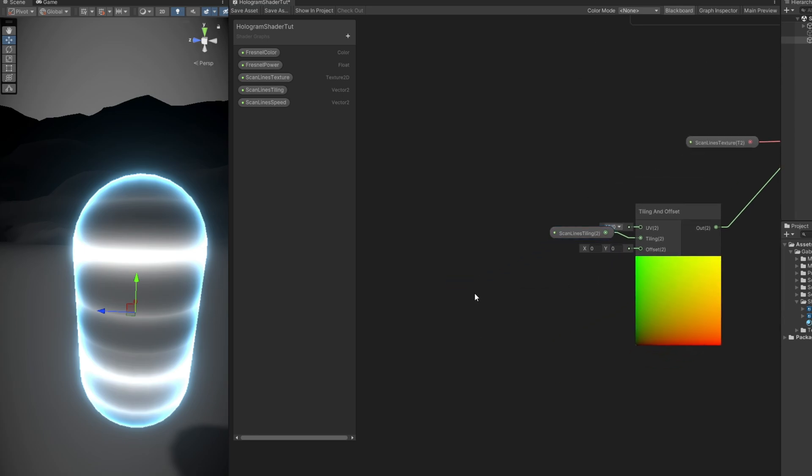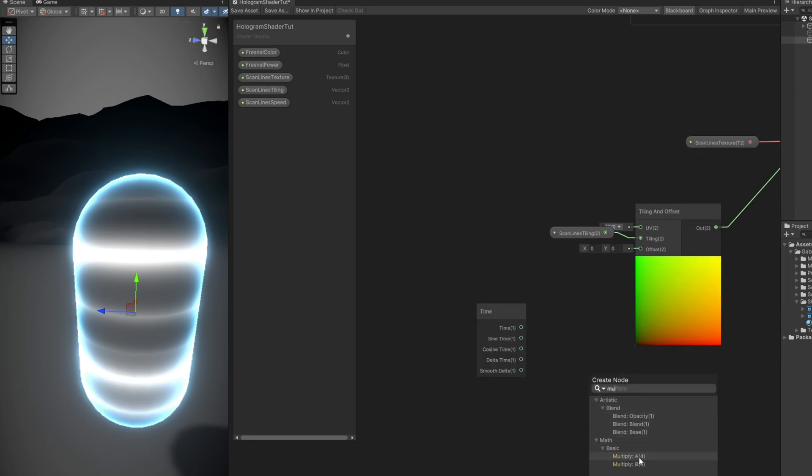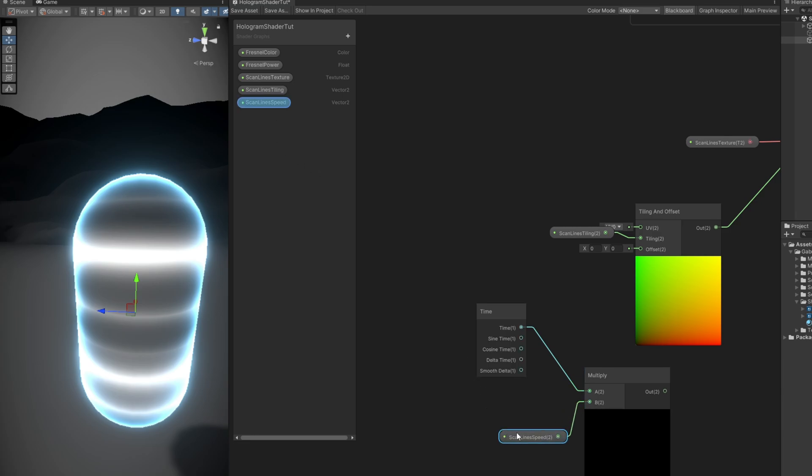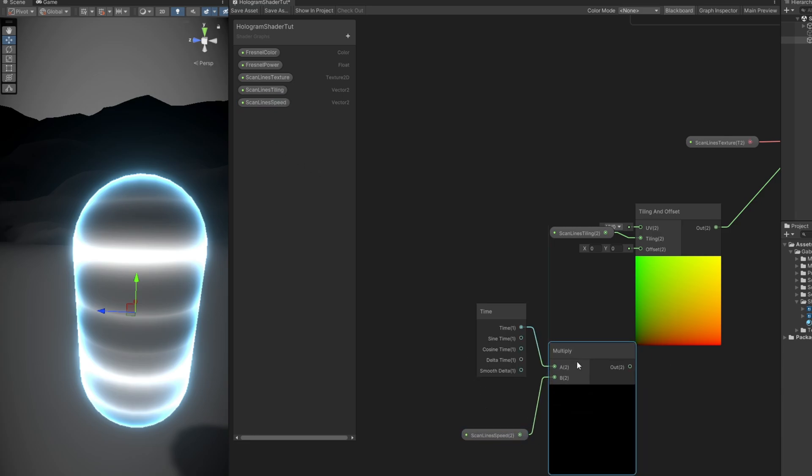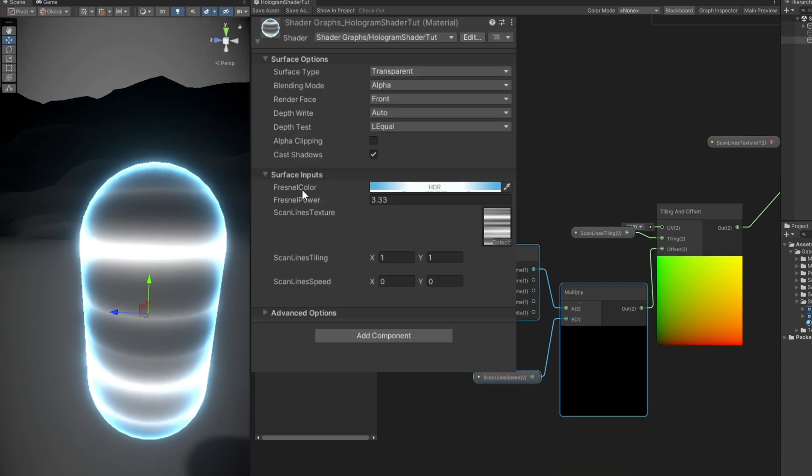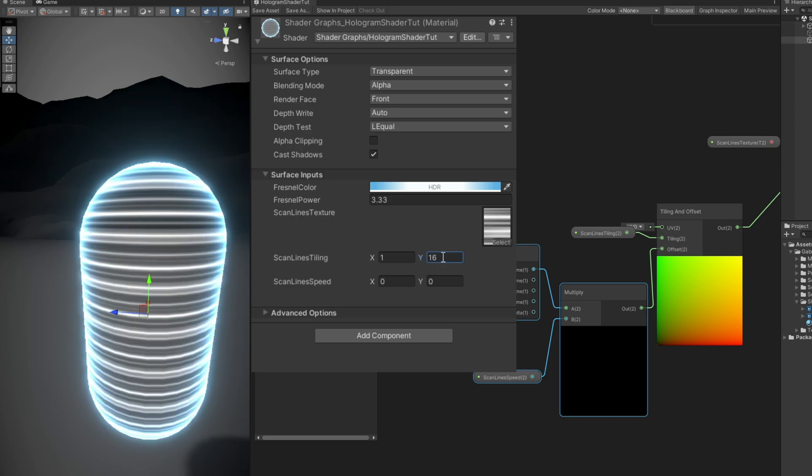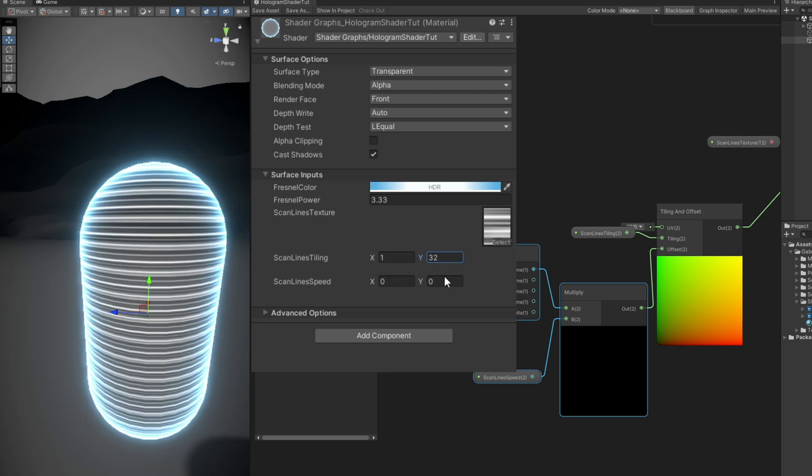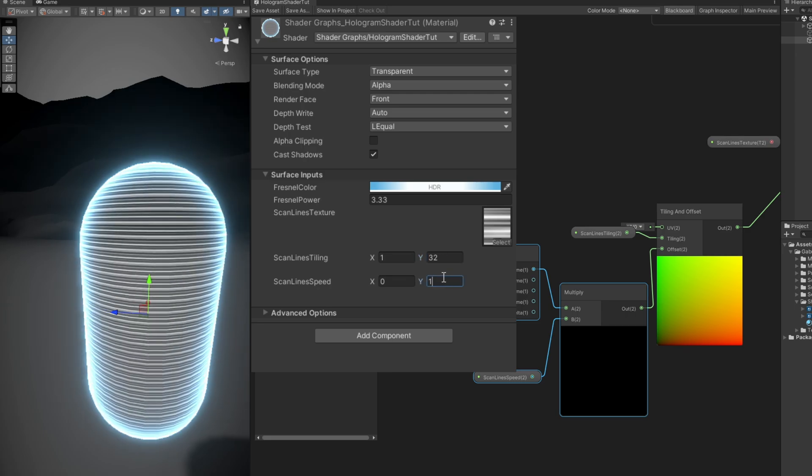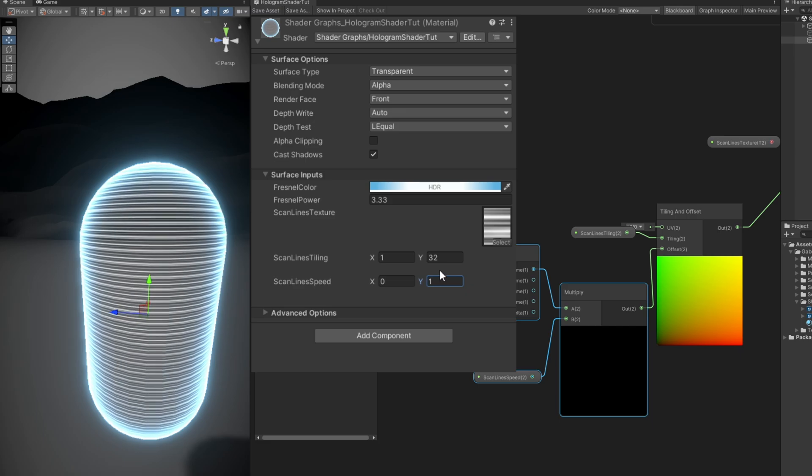I have shown this so many times on my shader tutorials. But essentially, if we multiply the Scan Line speed with the Time node and connect it to offset, we are able to scroll this. But most importantly now, we can repeat this texture on the y-axis to make it look like some scan lines. Very common on holograms. And then the speed can be 1 on the y-axis. And here we go. Very interesting results we get with just a couple of nodes.